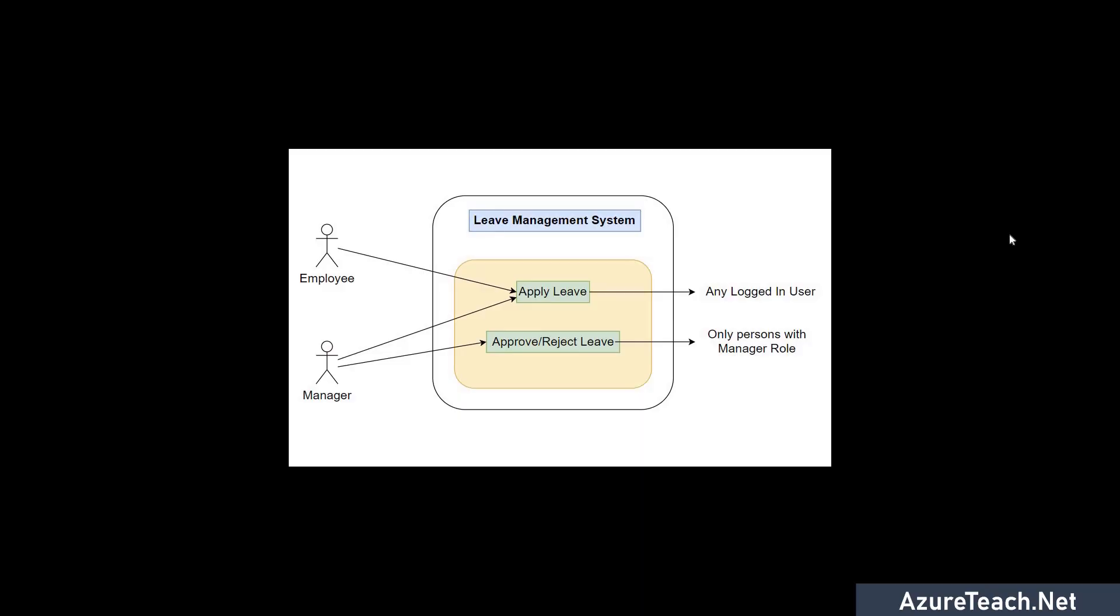Let us understand the roles with a simple example. So here if you see we have an application that is leave management system. Every employee in the organization can apply the leaves, but only the managers can approve the leave. So here we have only two endpoints just to understand the concept of roles easily. So if any employee who is able to log into the application, he should be able to apply the leave.